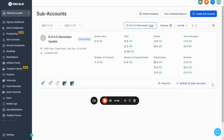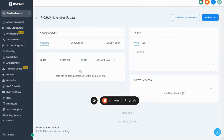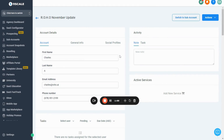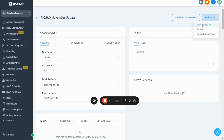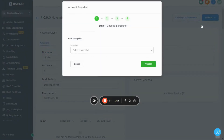Click these three dots right here and press Manage Client. From this screen, press the button that says Actions, and then choose Load Snapshot.